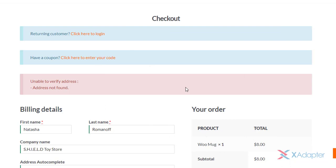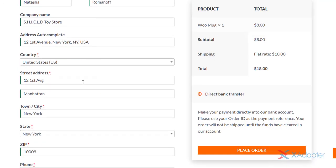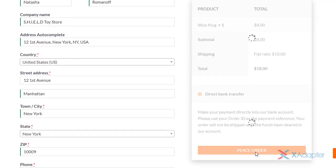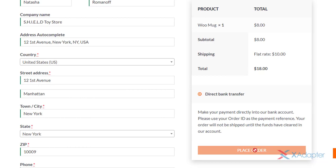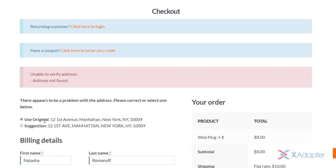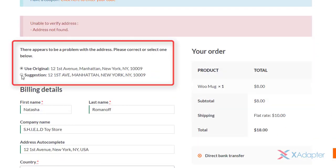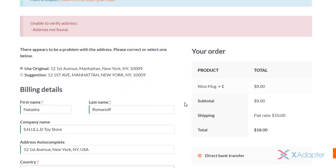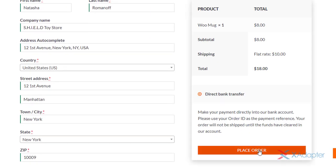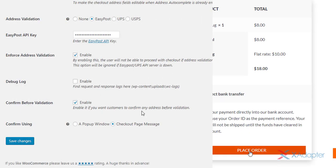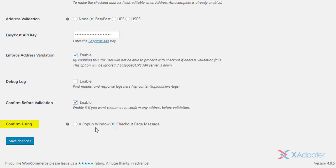If you have enforced address validation in the plugin settings, the order will be placed only when the address is validated automatically in the backend. If the address is invalid, a warning message is shown to the user to enter the correct address to proceed with the checkout. When the address is entered properly, the plugin then validates and suggests possible addresses in this way. The customer can then select the correct address to proceed with the checkout.